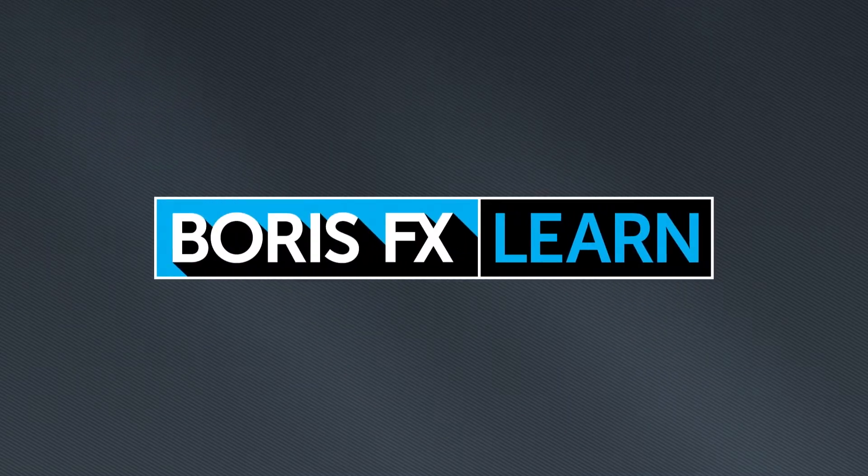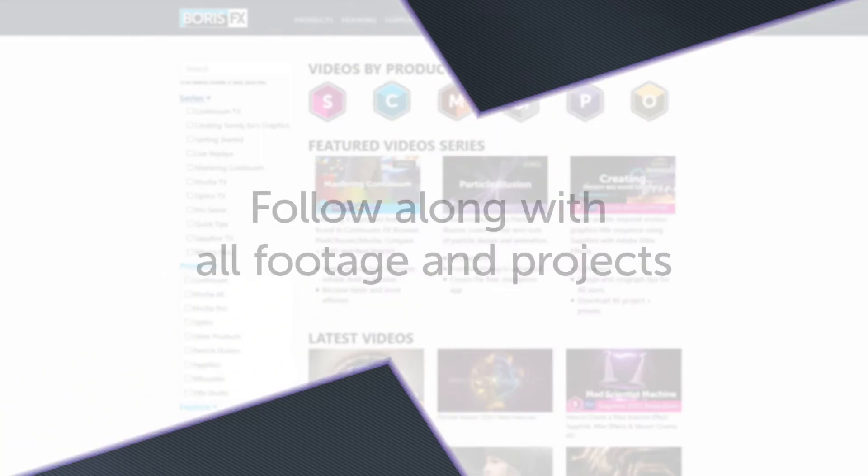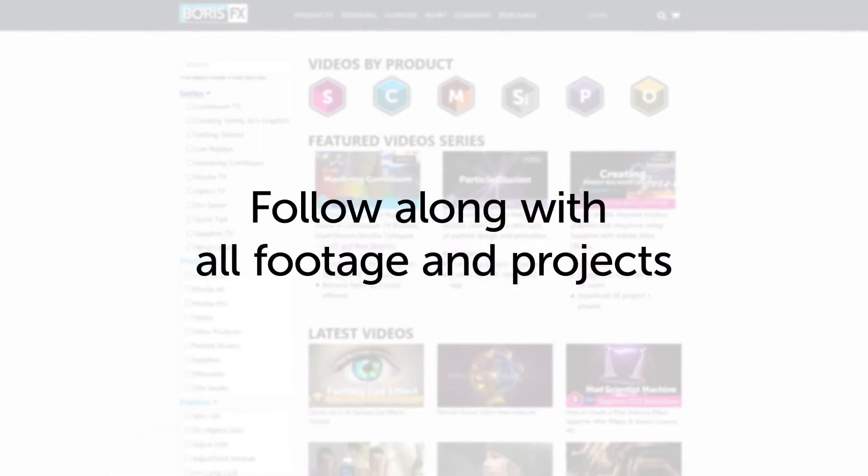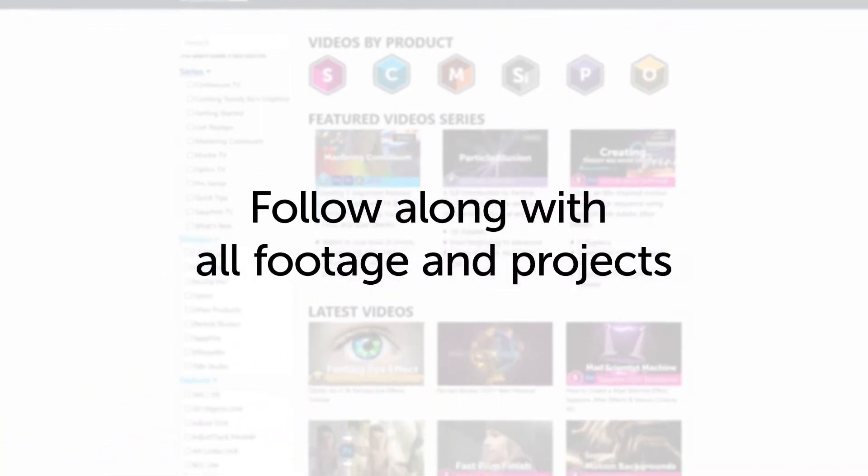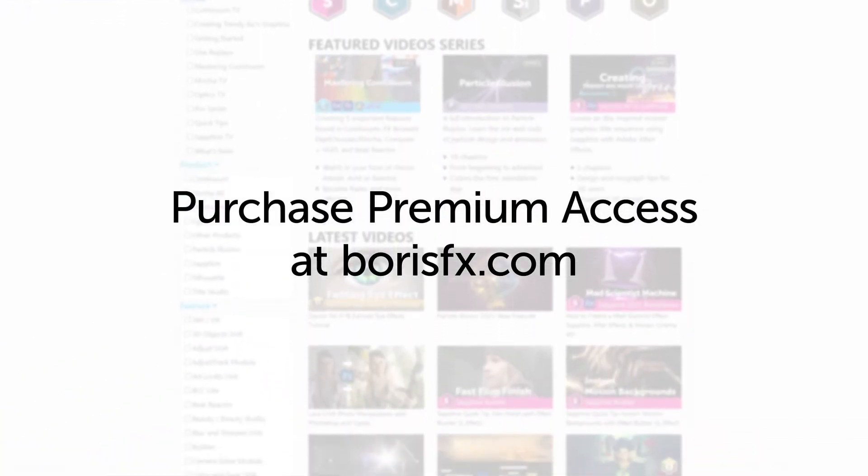You're watching the free version of Mocha Essentials. Follow along with projects and footage with a premium download available at borisfx.com.